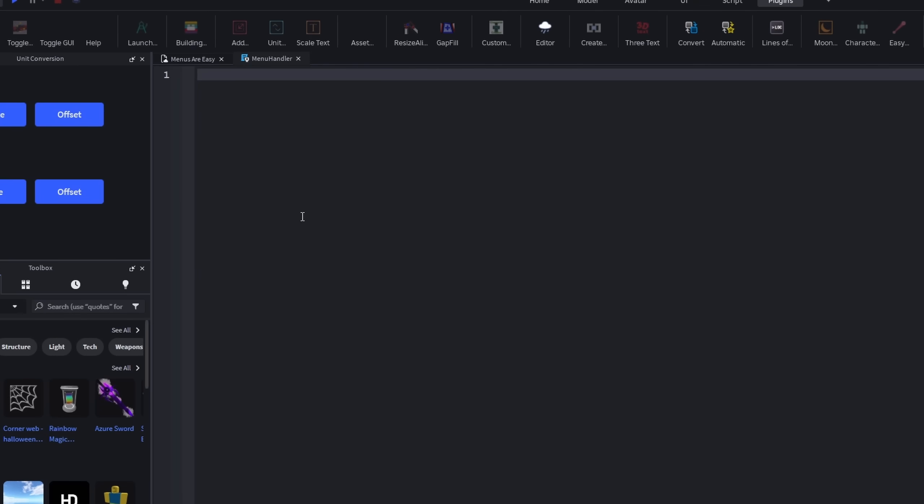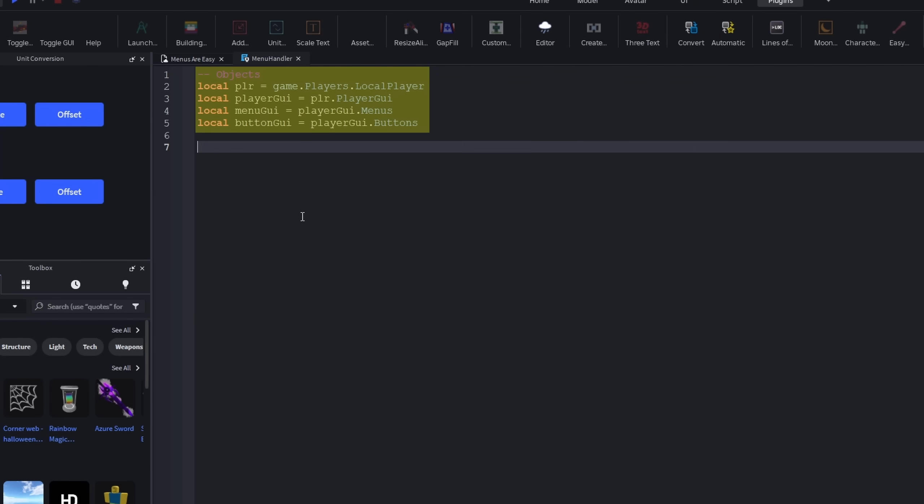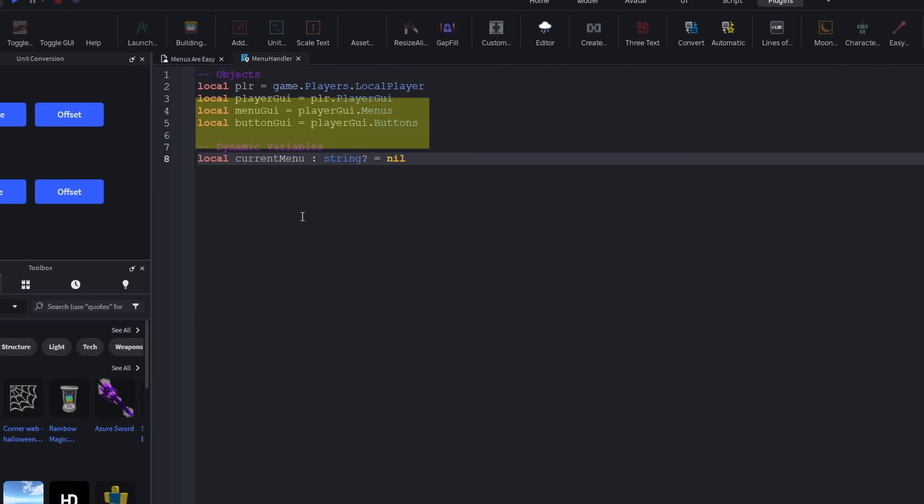Get rid of the prior code and then make a few variables. The objects we're going to need is the menu GUI and the button GUI. We need one dynamic variable, and that will be which menu is currently being displayed. We will name it currentMenu.